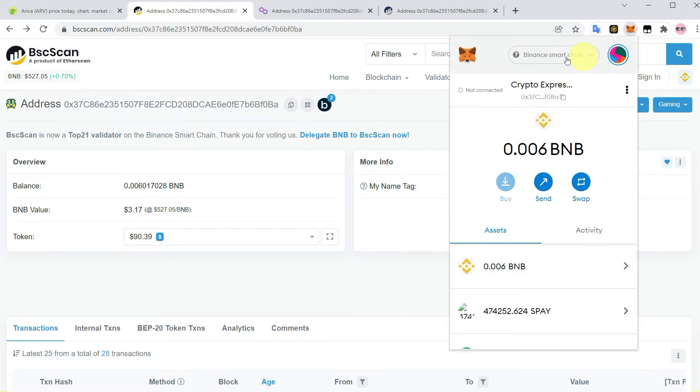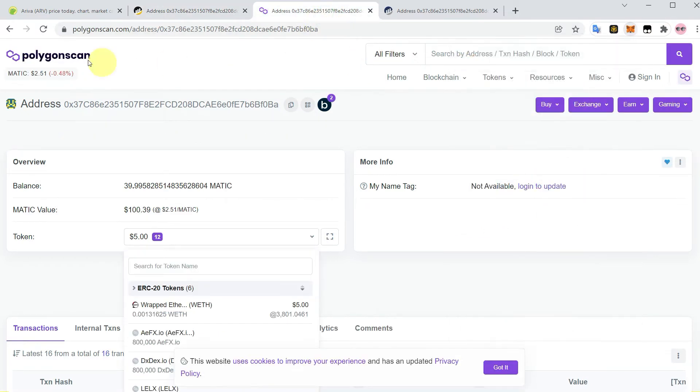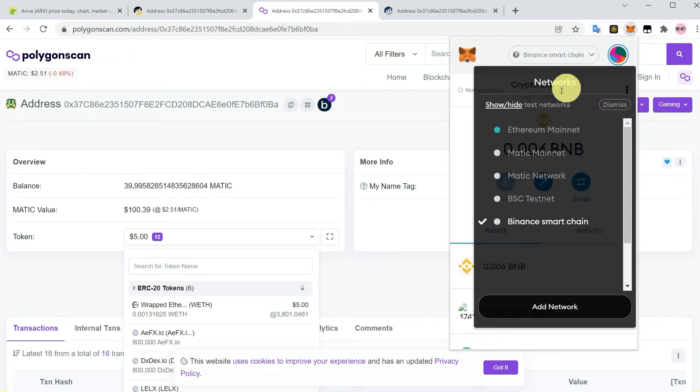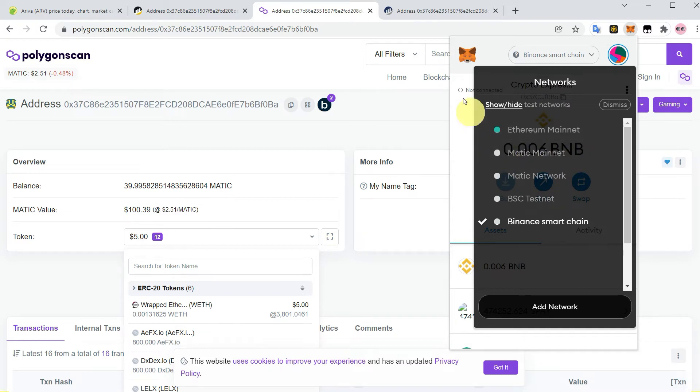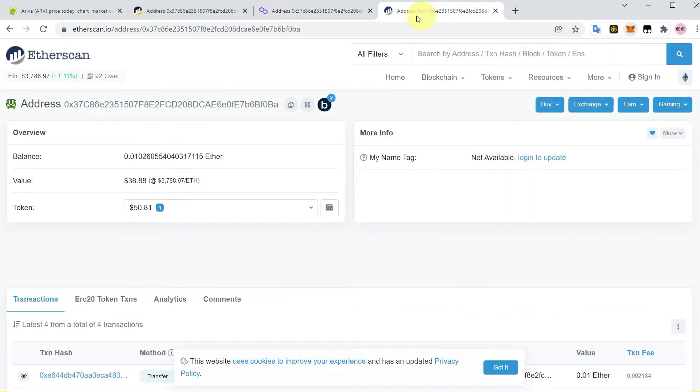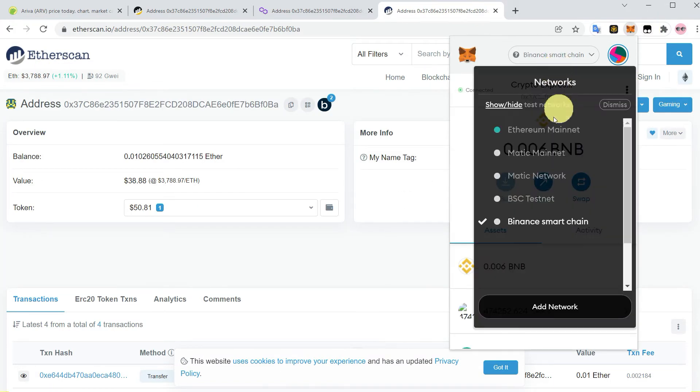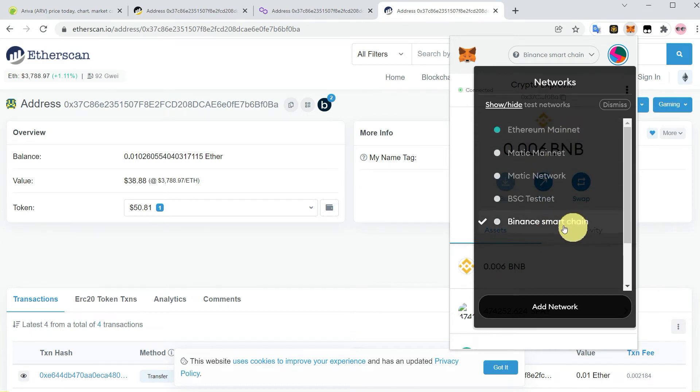Go to MetaMask and make sure that if you have copied it from Polygon scan, then you must select Matic mainnet on MetaMask as a network. If you have copied it from Ether scan, then you have to select Ethereum network on MetaMask. But this time we have copied it from BSCScan, so we will select Binance Smart Chain.